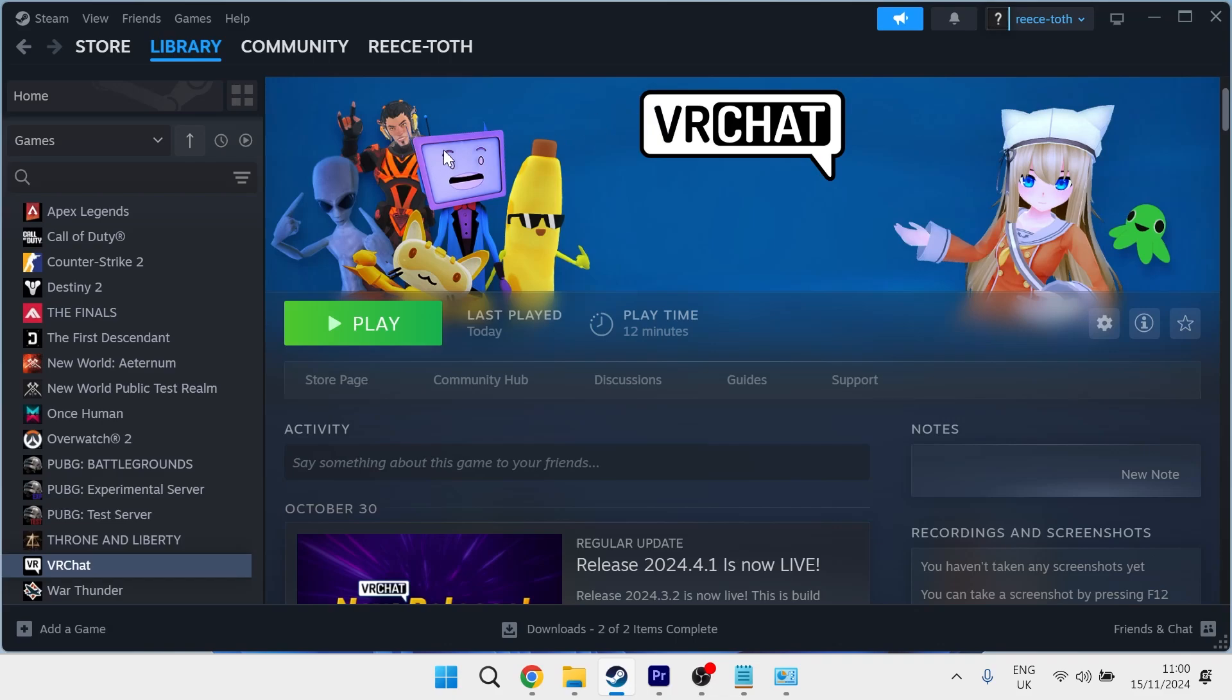Hey guys, if your download speed keeps dropping to zero on Steam, then keep watching as in this video I'm going to show you how we can fix this.